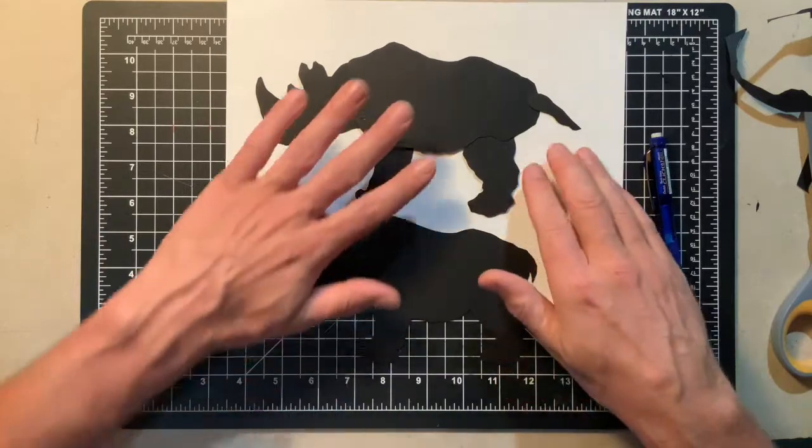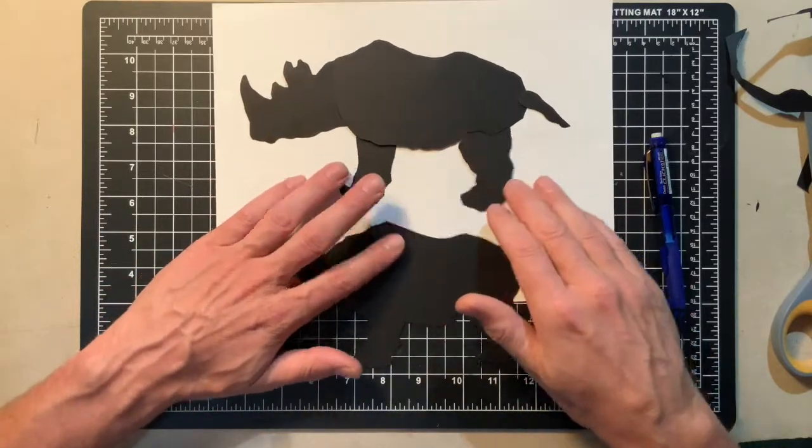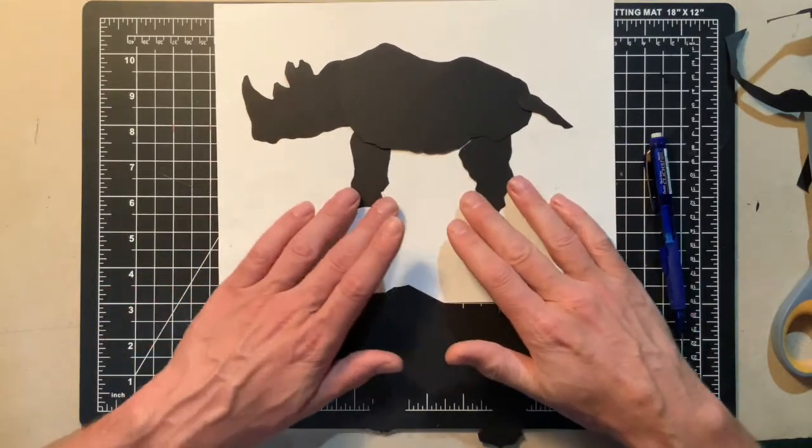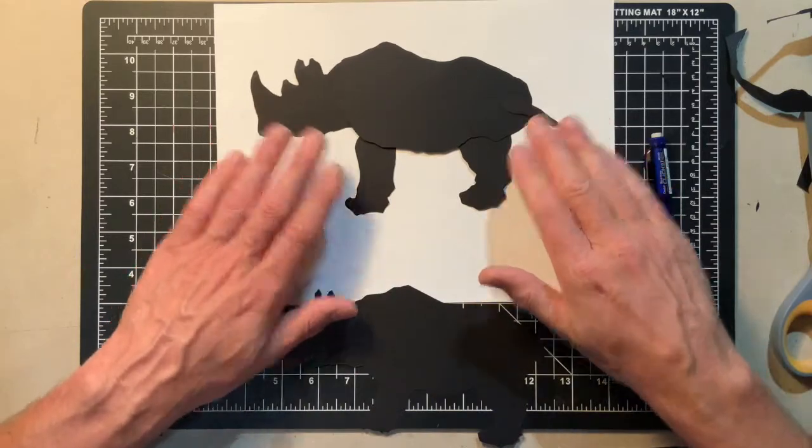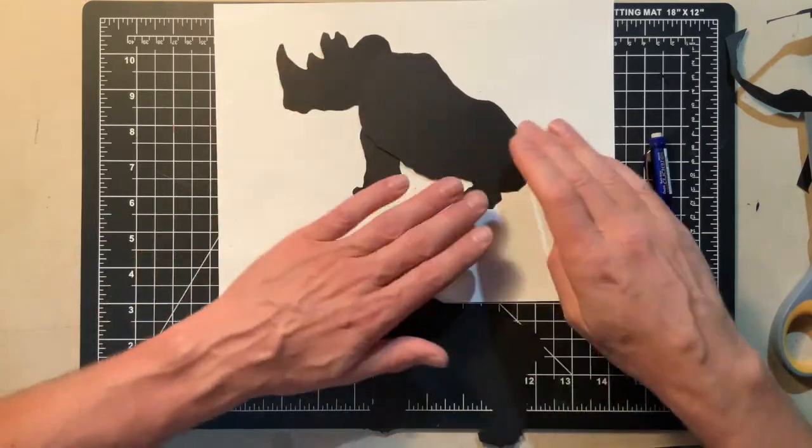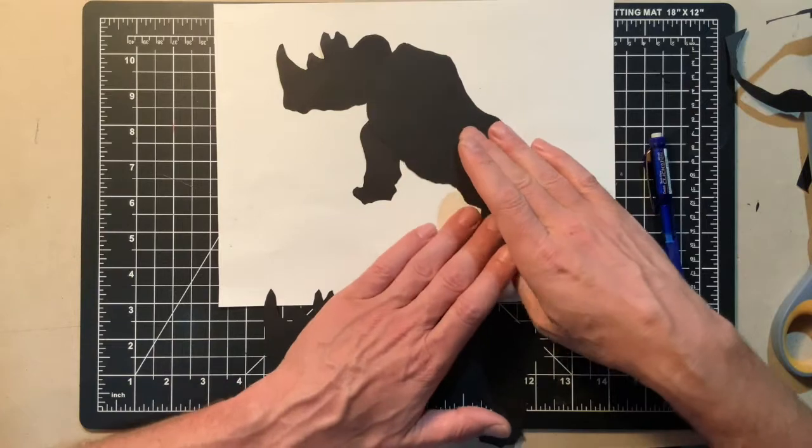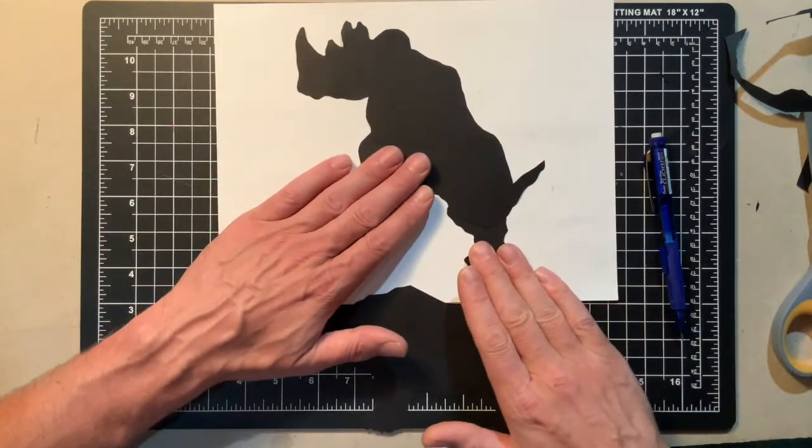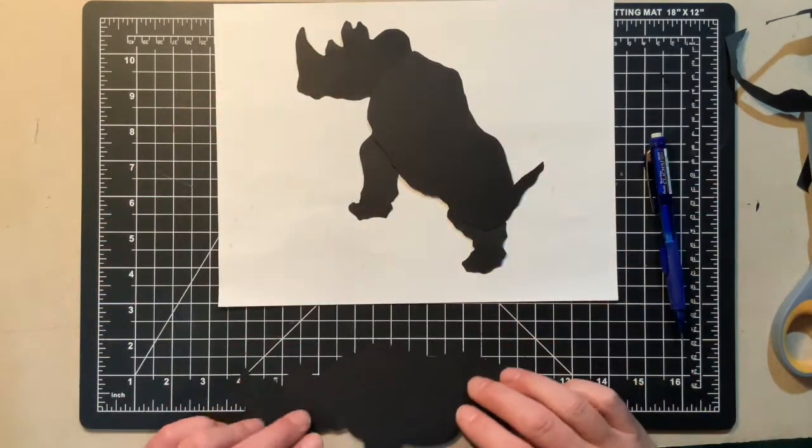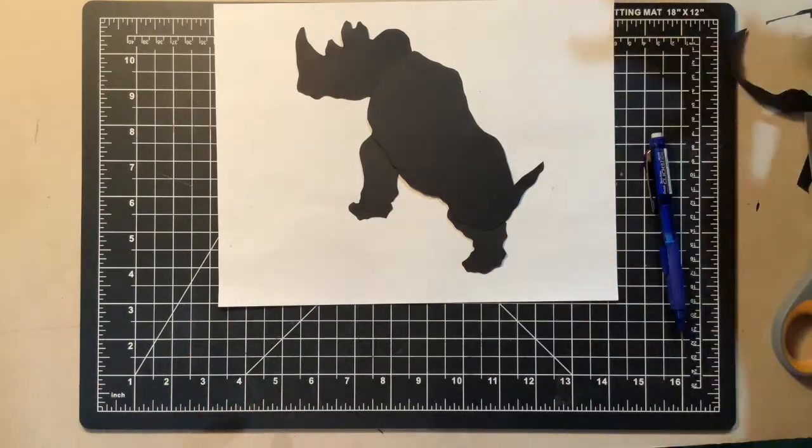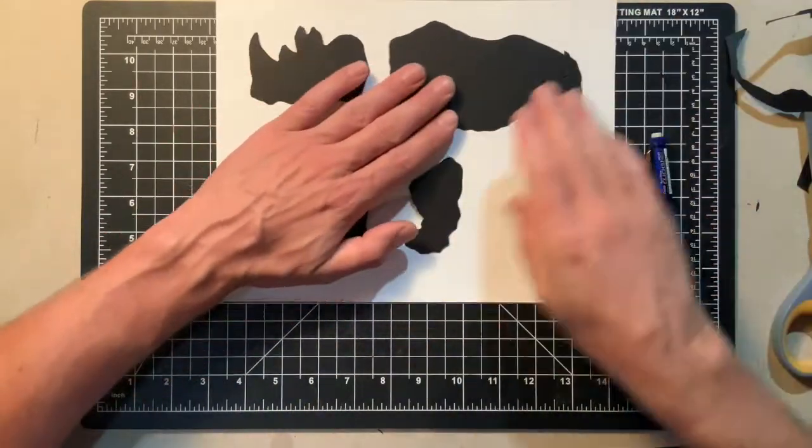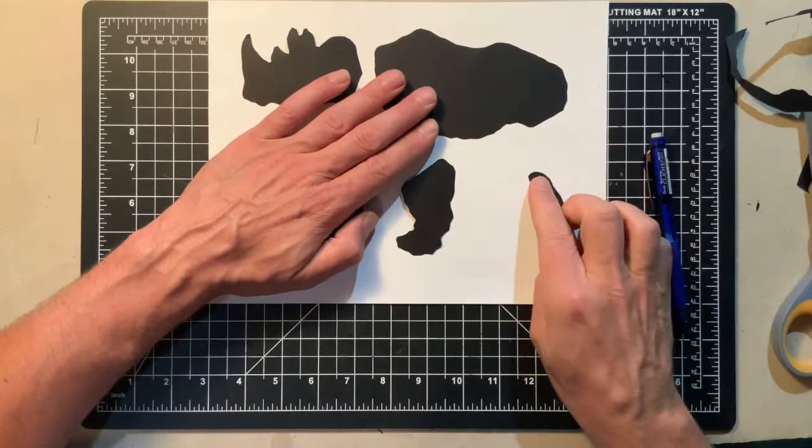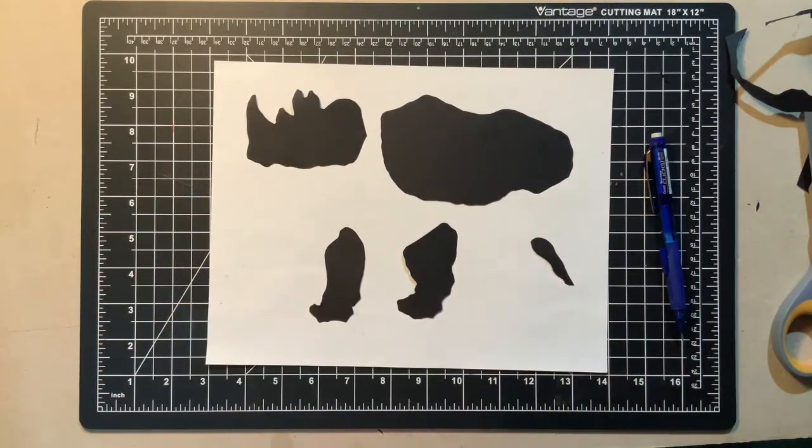That's kind of fun. We'll be able to animate this in different ways. Cool. So here's our different parts, and that's how you make the puppet.